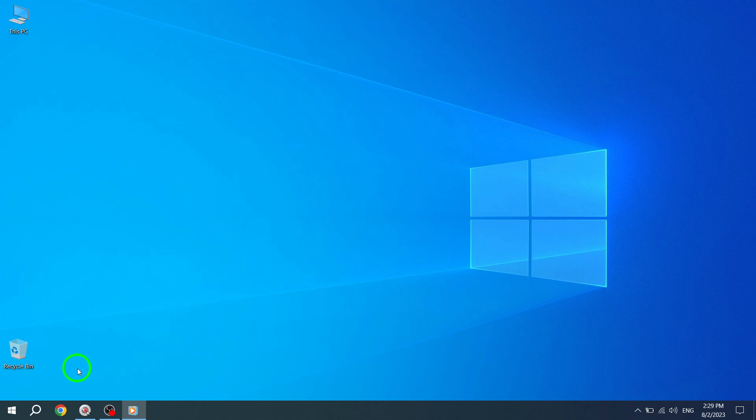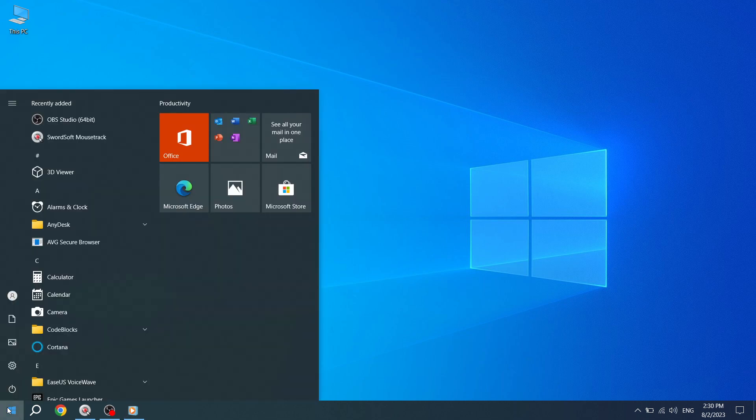Step 1. Press the Start button located in the bottom left corner of your screen. This will open up the Start menu.